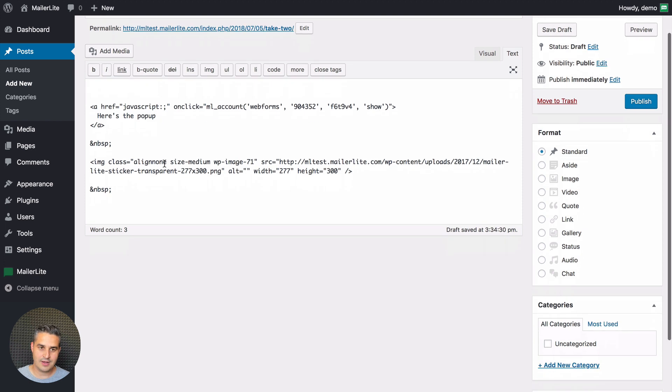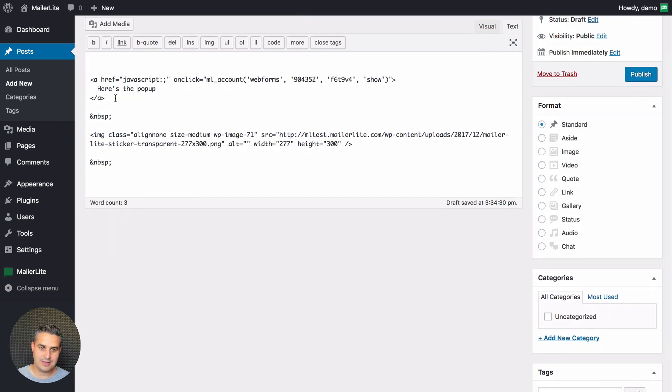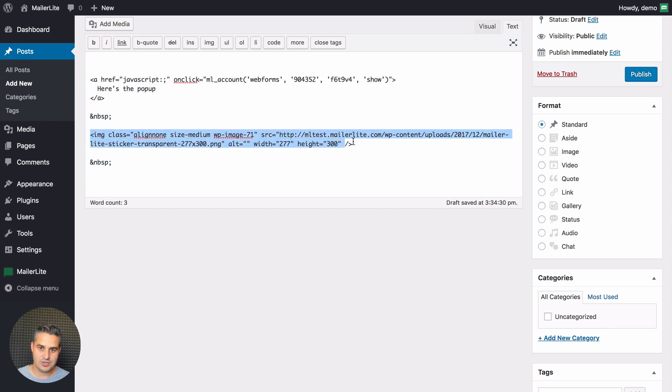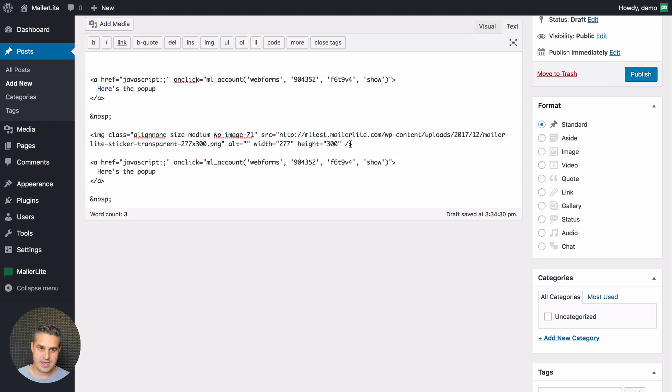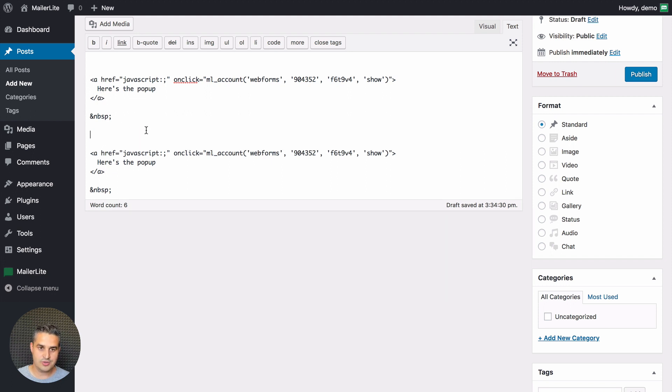Now I'm going to do the same thing with the image. This is the code for the image. Paste the code I just copied from here. Cut out the image code and put it in here.